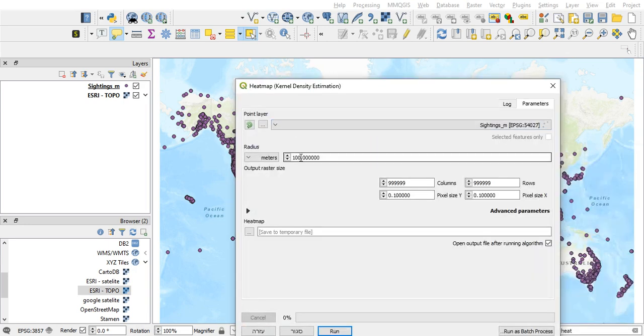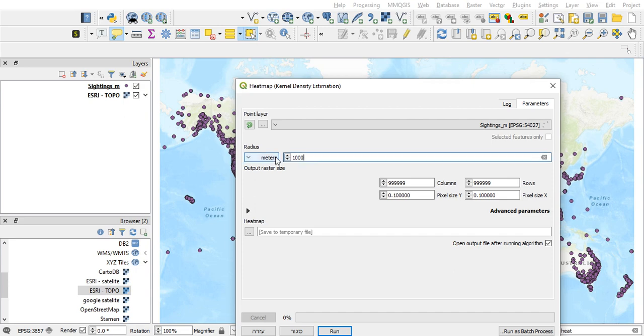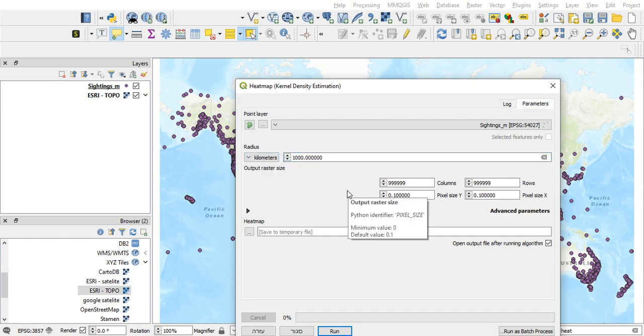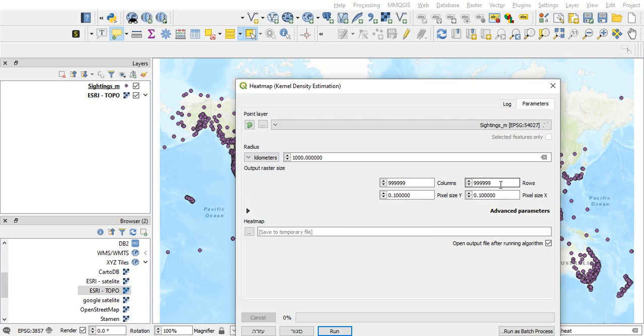So let's say I want to go one thousand kilometers from each point. This parameter is the size of the raster.